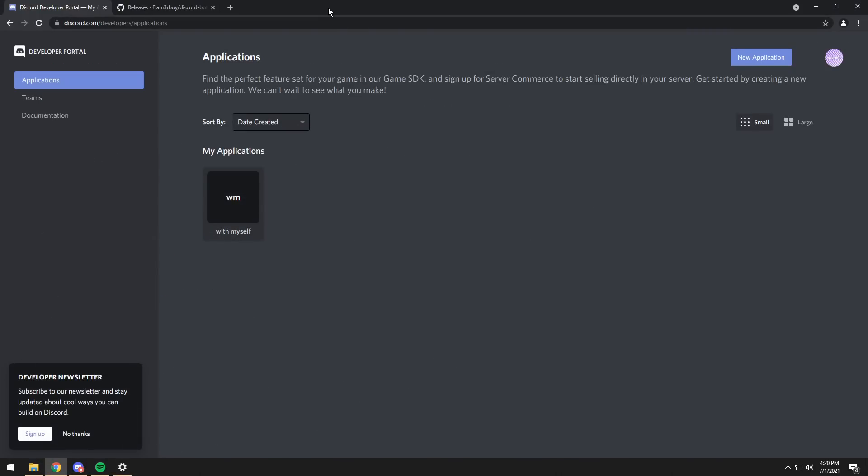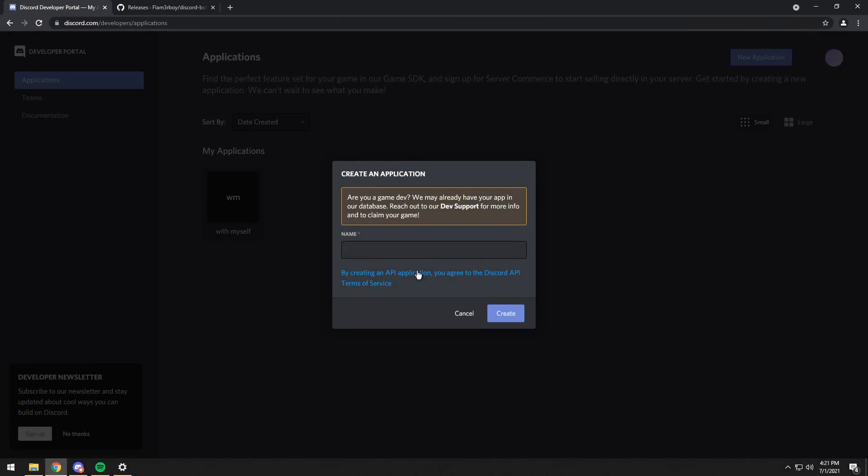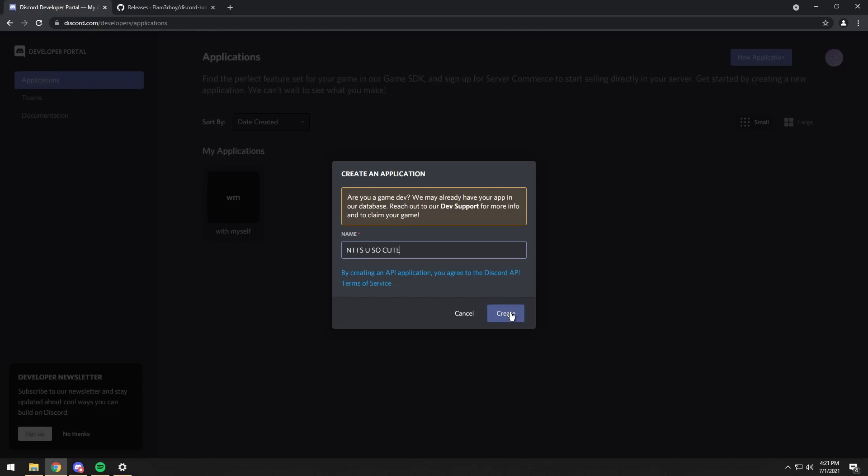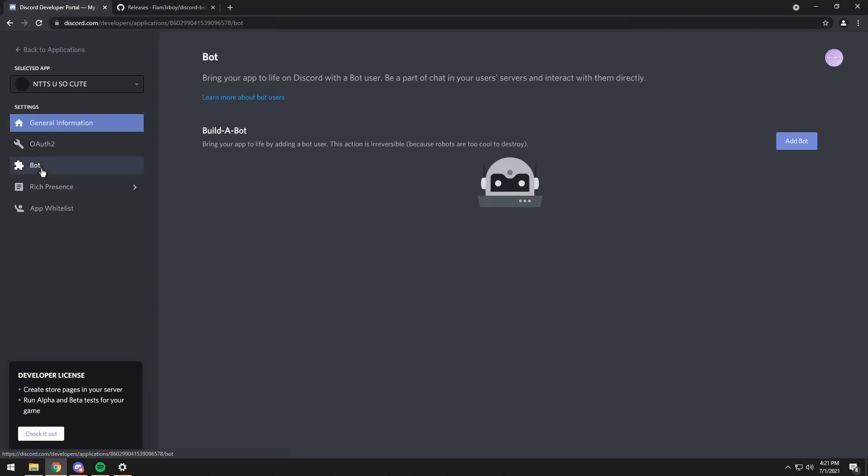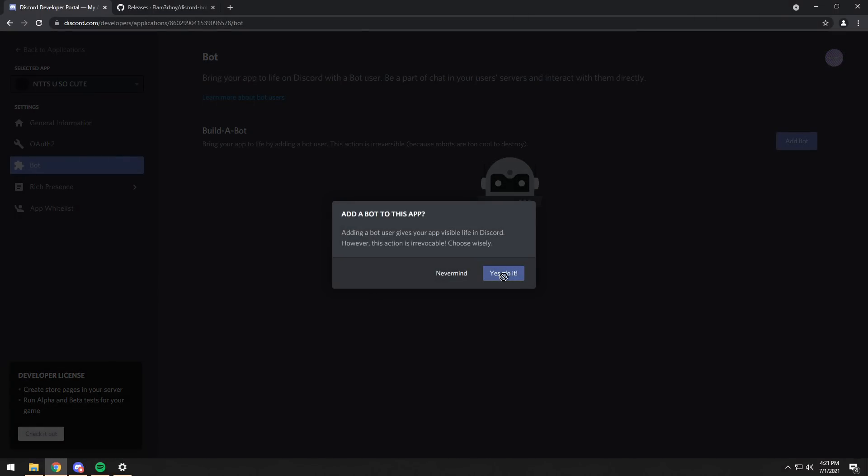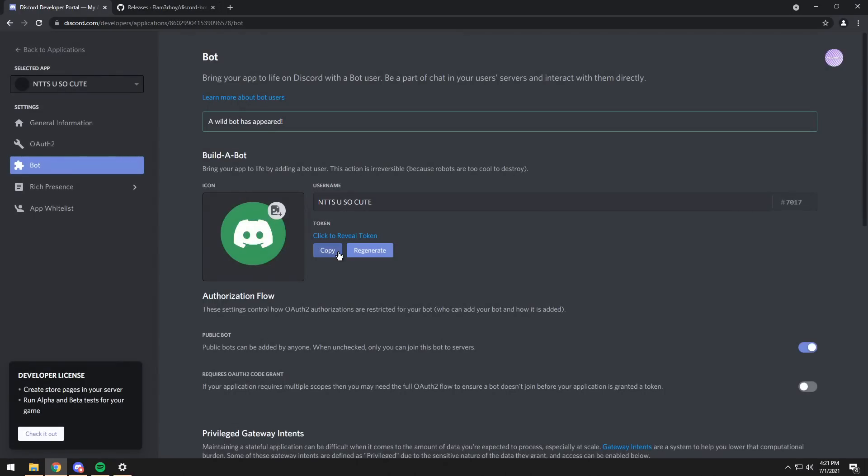To start off, you need to go to the first link in the description and click on New Application. You need to create the name of your bot or the application, you can always rename it later. Click on Create, then once you create it, you need to go down to Bot, then click Add Bot, and click Yes Do It.